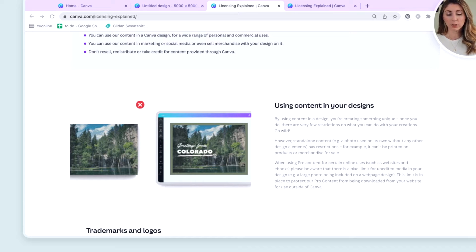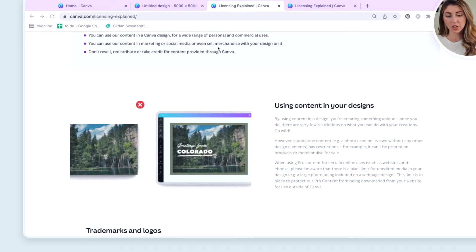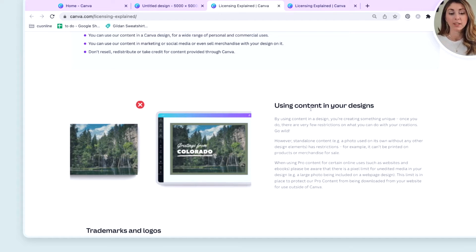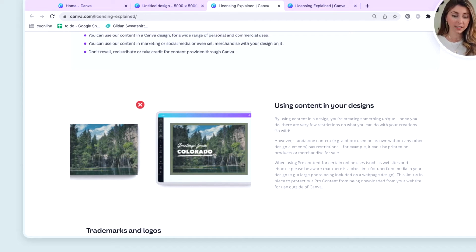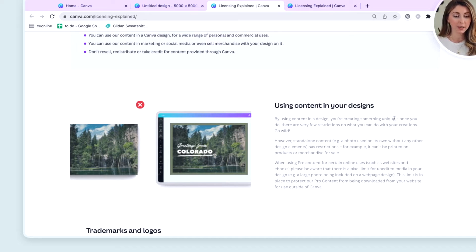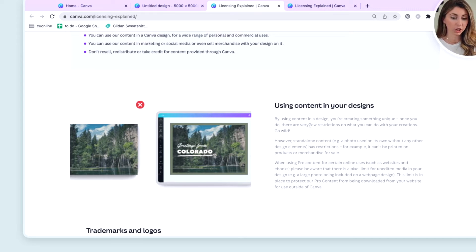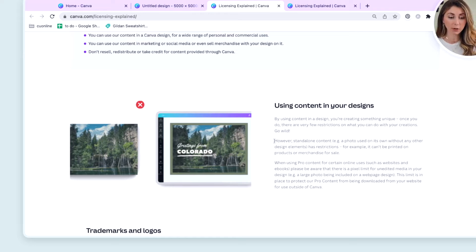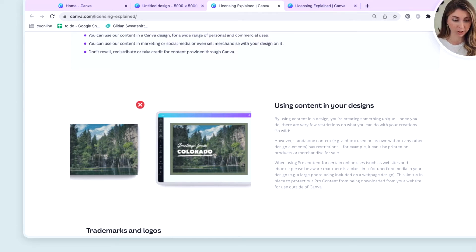So scrolling down, we've kind of already see what we just saw there. You're allowed to sell merchandise. You're allowed to use this for commercial purposes, but using content in your designs, by using content in a design, that's their images or elements, you've created something unique. Once you do, there are very few restrictions on what you can do with your creations go wild. Here is the asterisk. However, standalone content has restrictions.